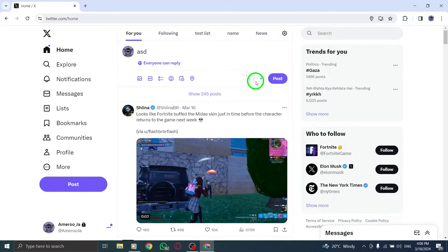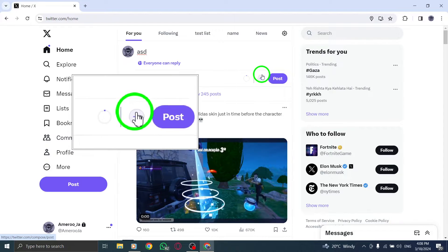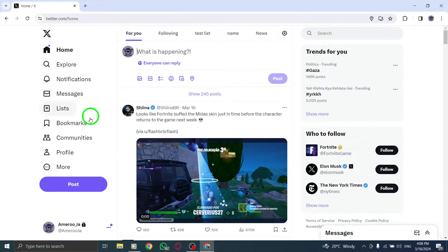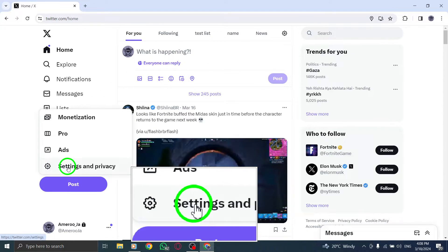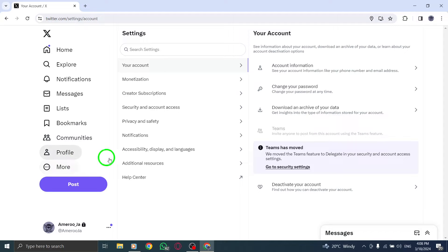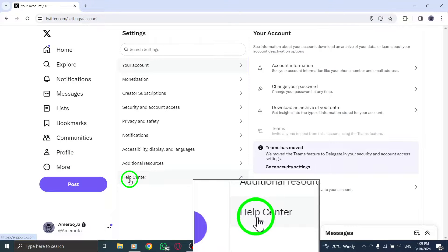Fourth, if your account is locked or suspended, you won't be able to post tweets. Visit the Twitter website for instructions on unlocking or restoring your account.